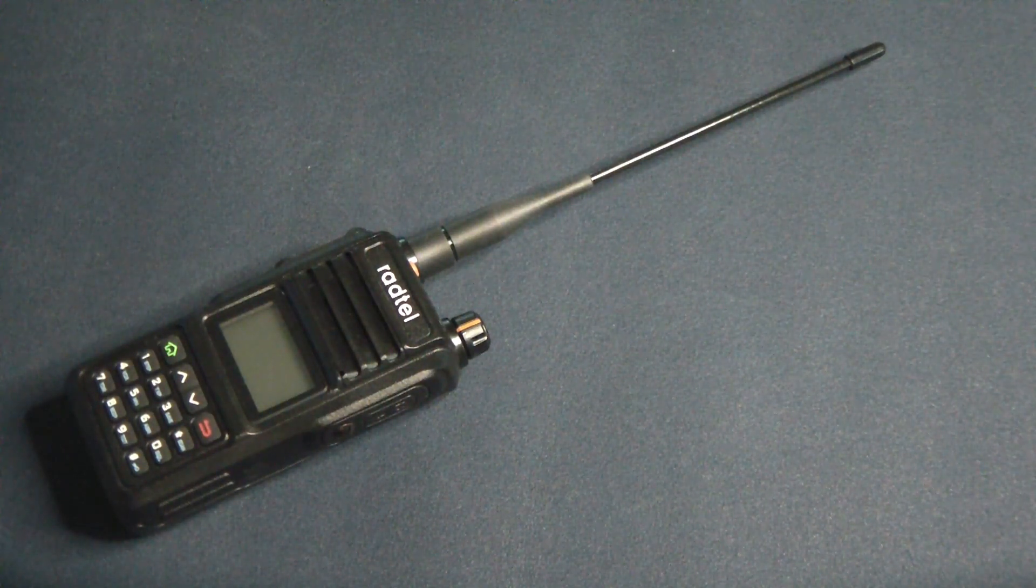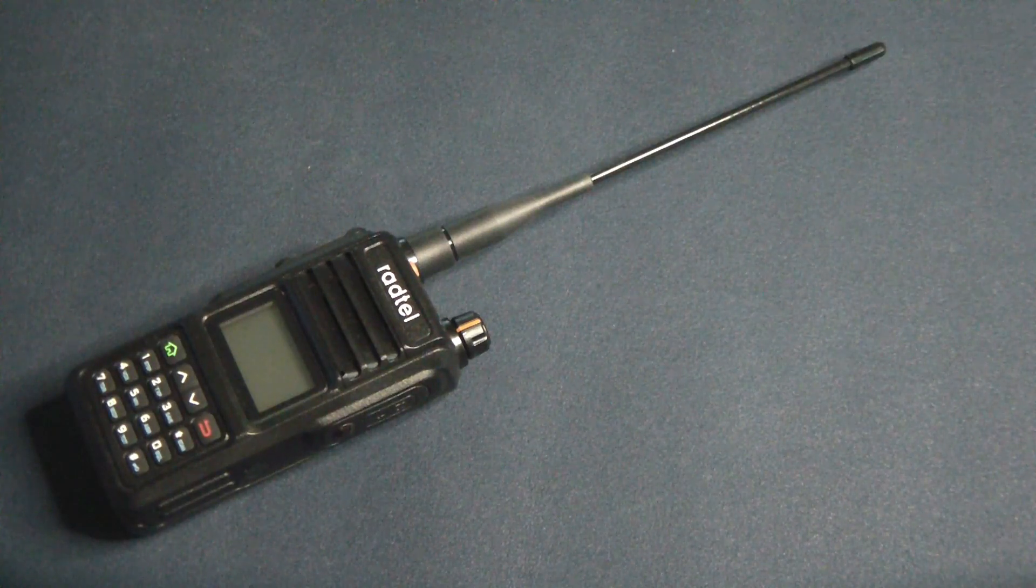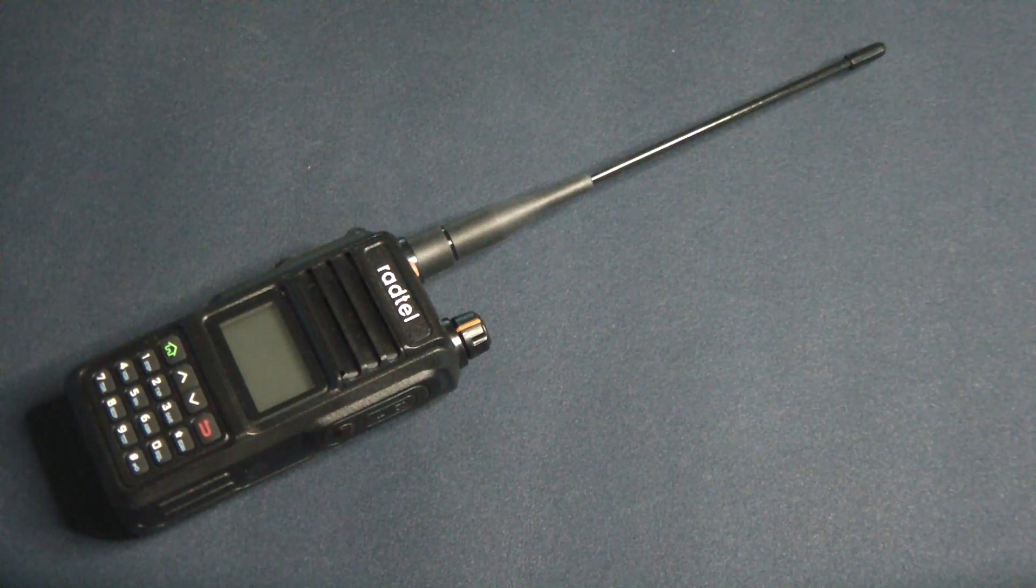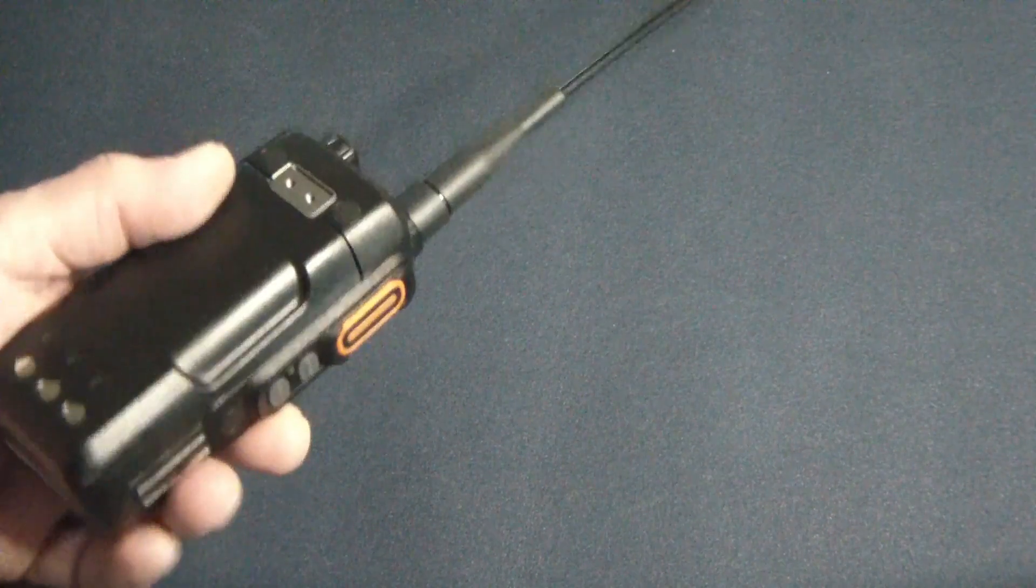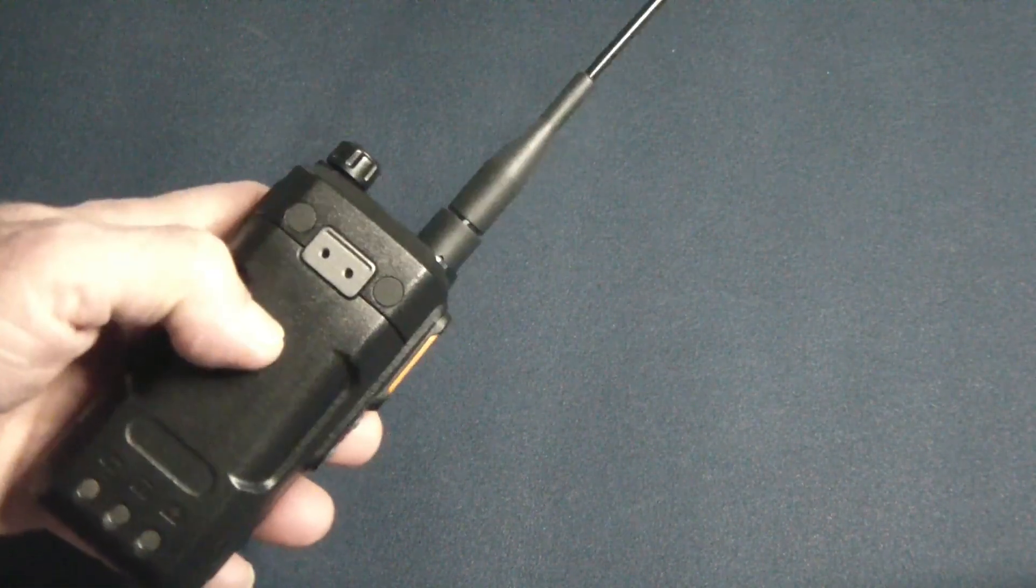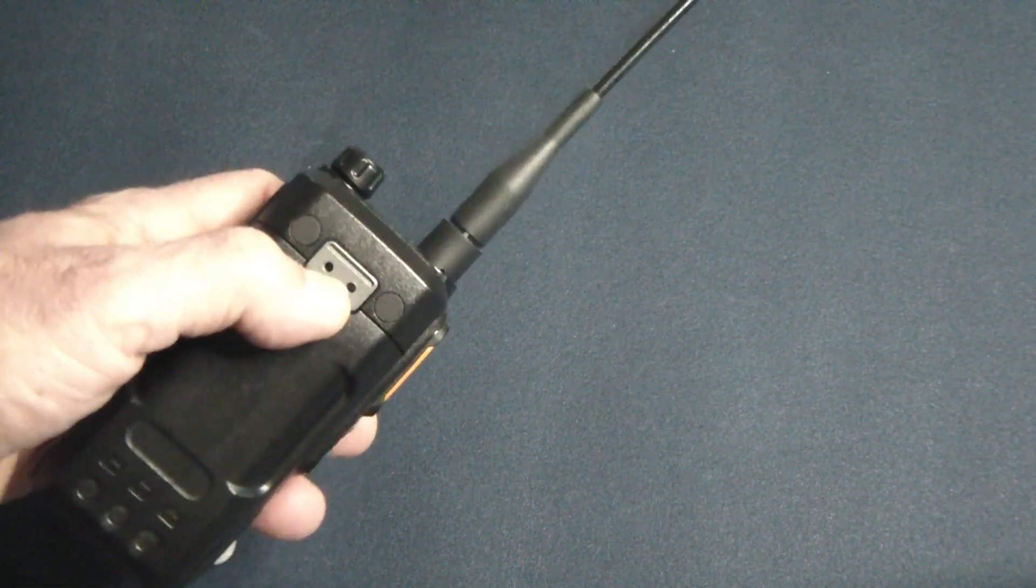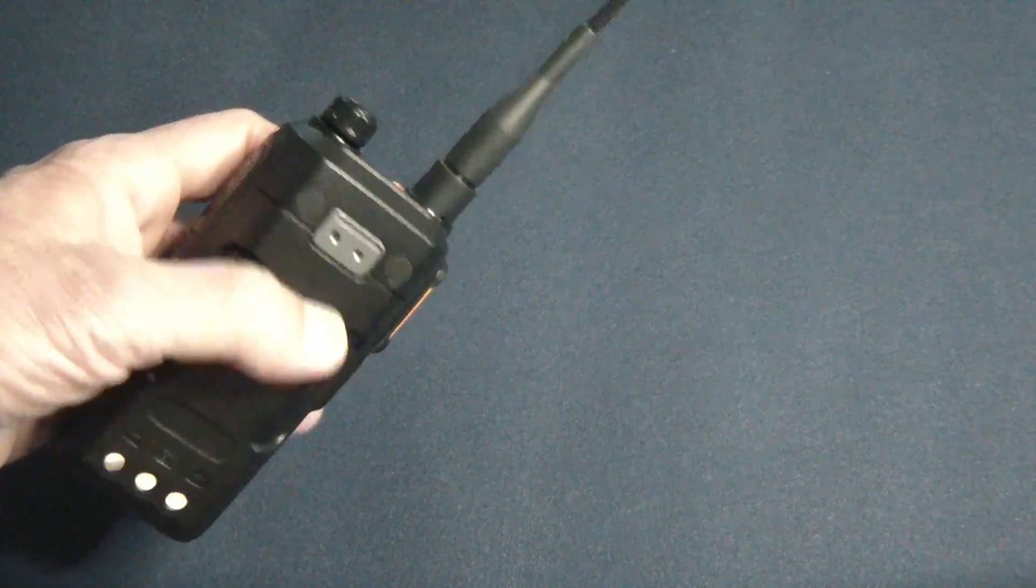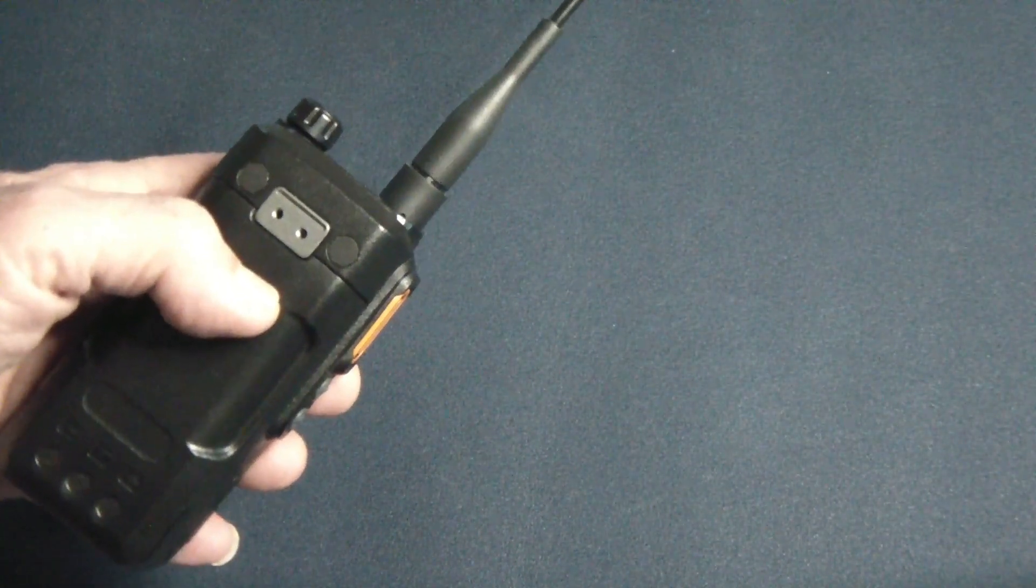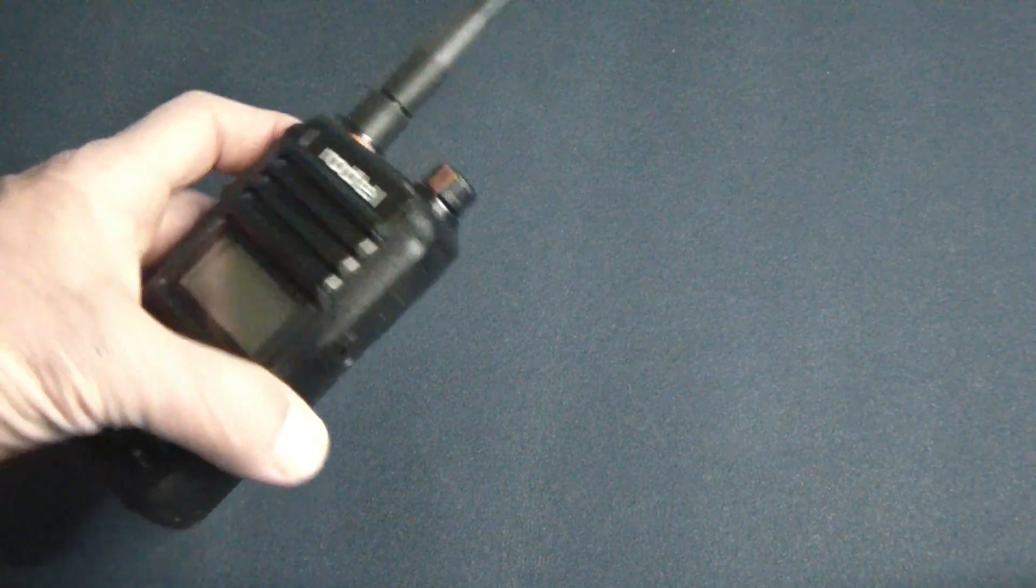Now the battery clip on this is interesting - it clips onto the actual body rather than the battery. It screws onto a metallic part of the case, so I'm going to assume that's going to be very solid and not go anywhere.